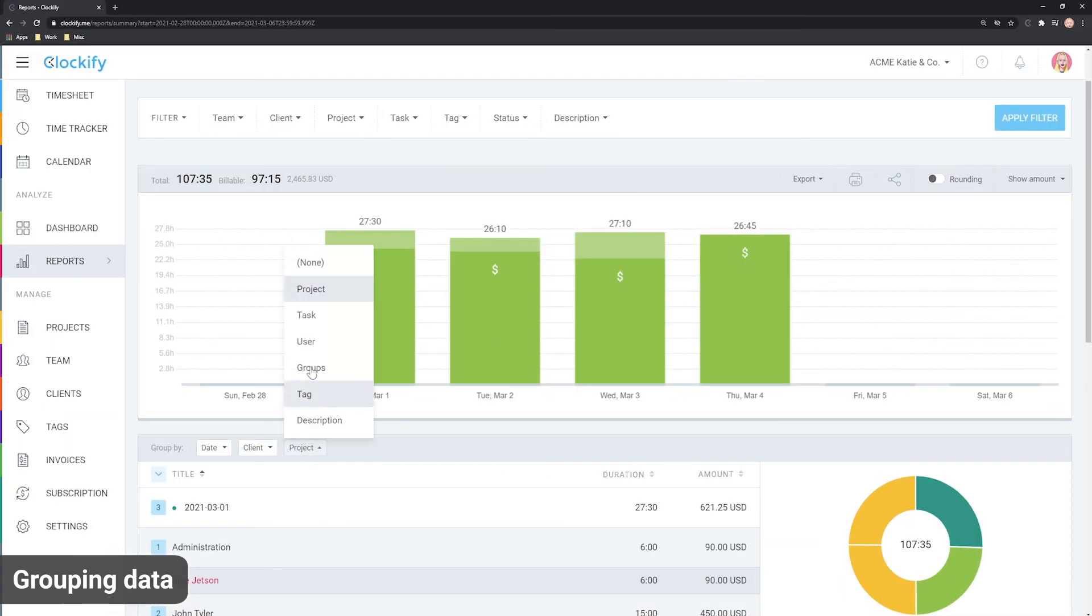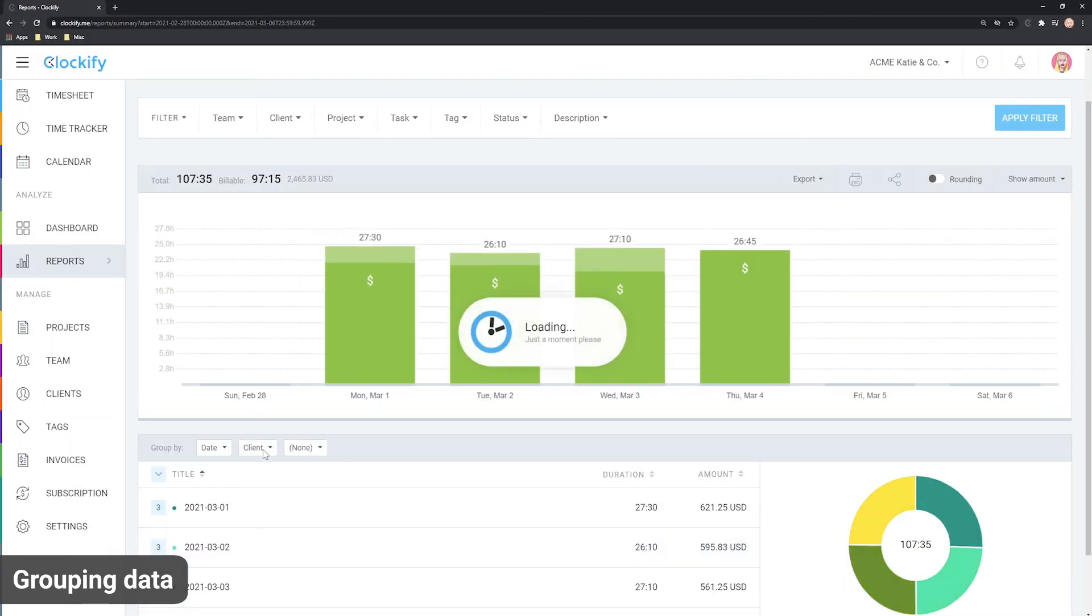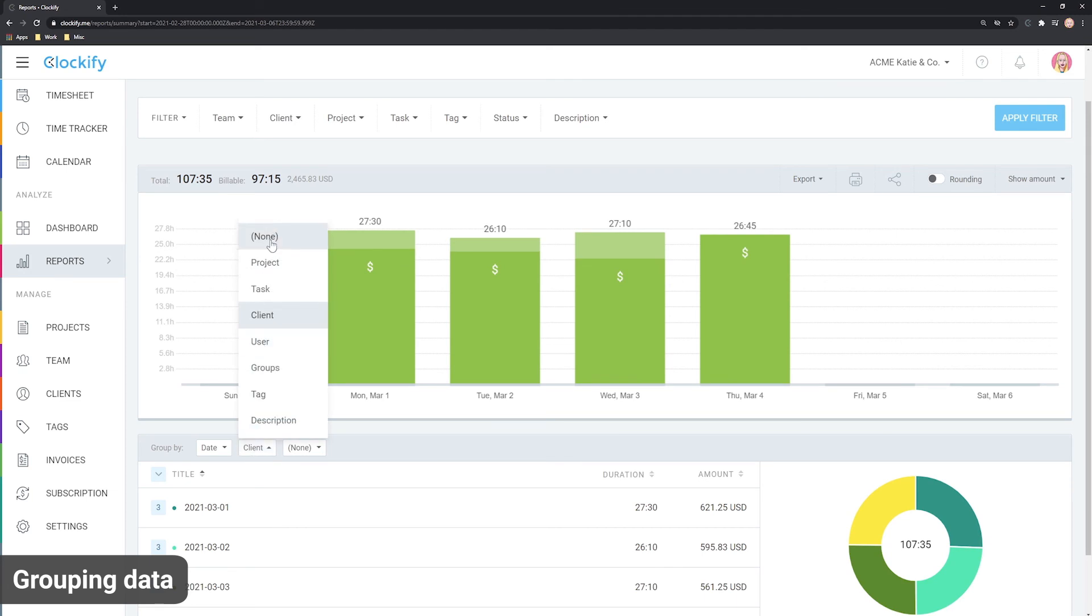If you want to see a breakdown by only one dimension, you can set the other two to none.